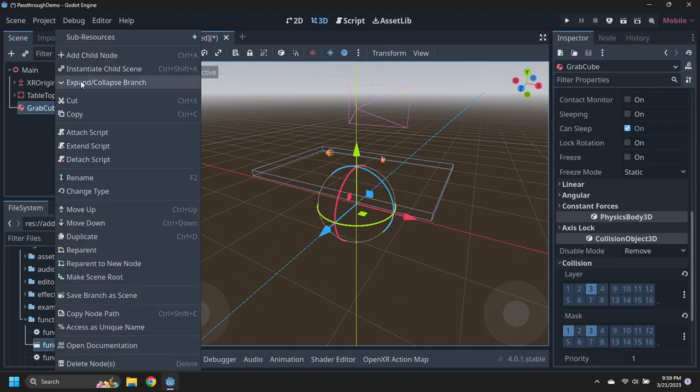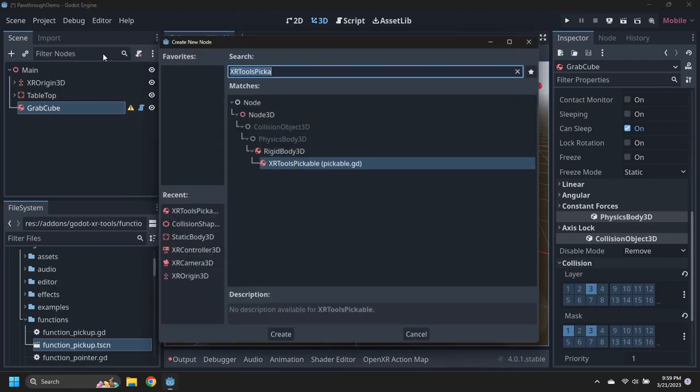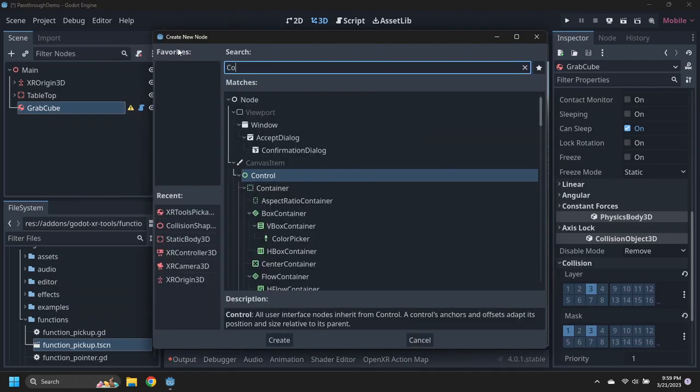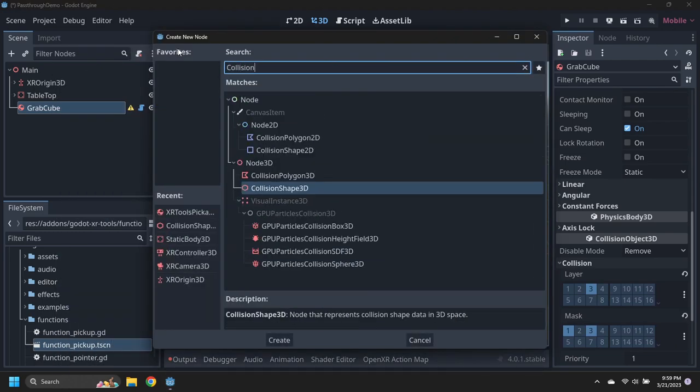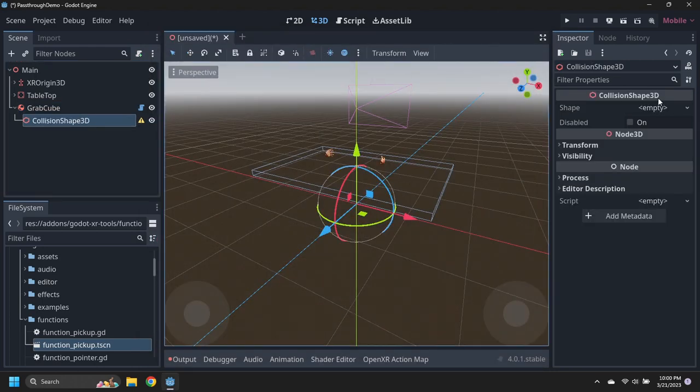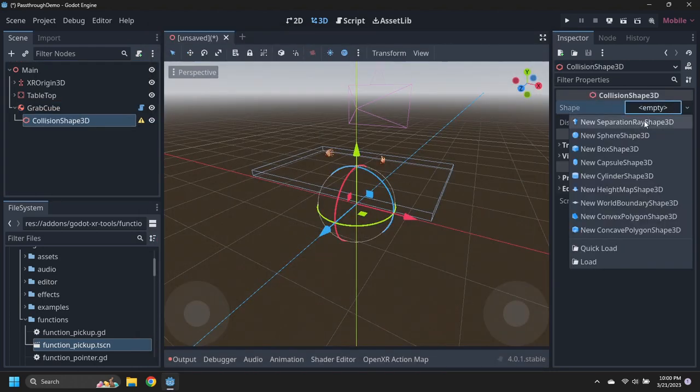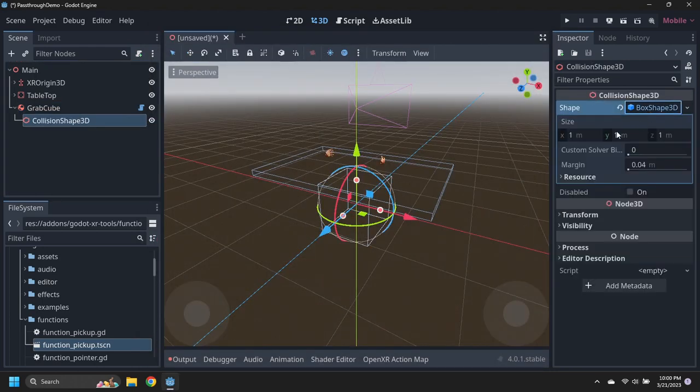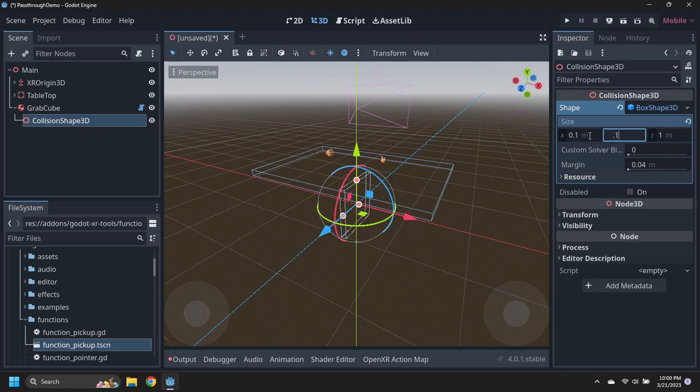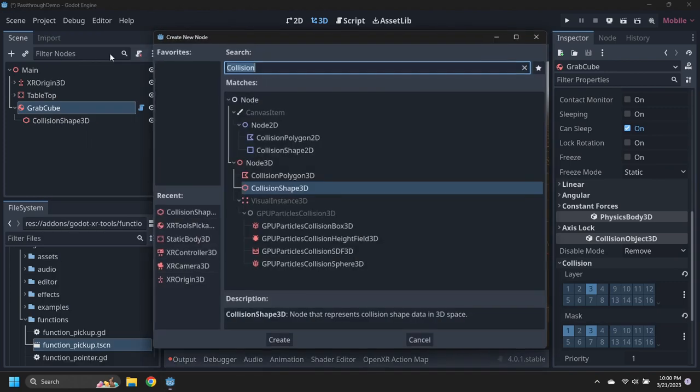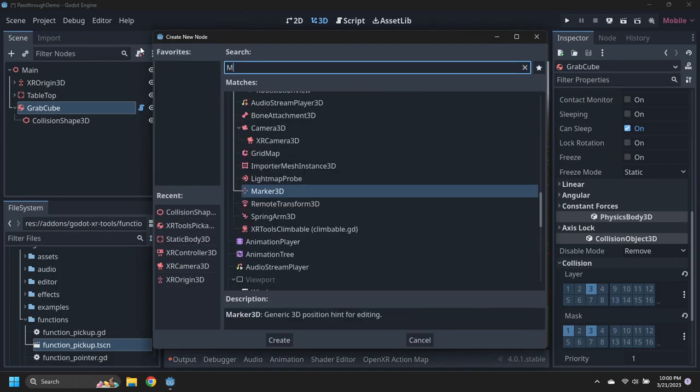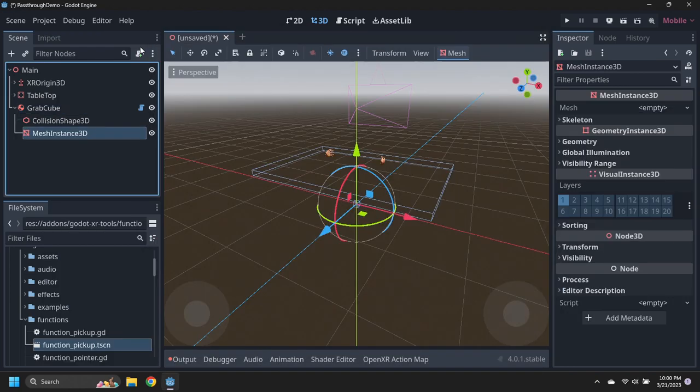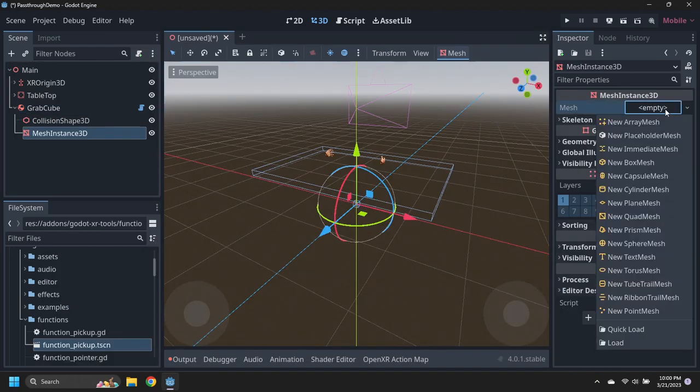Add a collision shape 3D to the Grab Cube with a box shape of 0.1 by 0.1 by 0.1 meters. Add a mesh instance 3D to the Grab Cube with a box mesh of 0.1 by 0.1 by 0.1 meters.